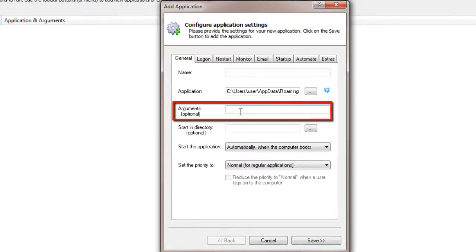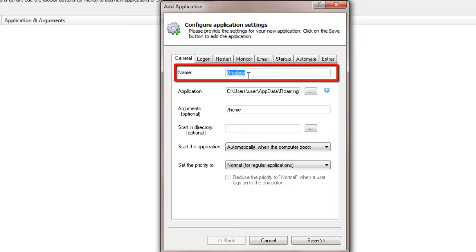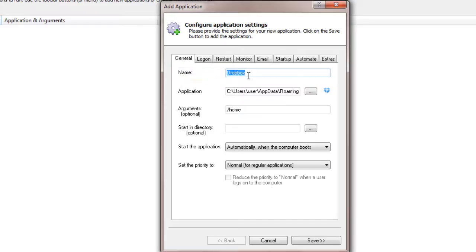Next, move to the Arguments field and enter Home. And in the Name field, enter the name that you would call the application in Always Up. We have used Dropbox, but you can specify almost anything you like.